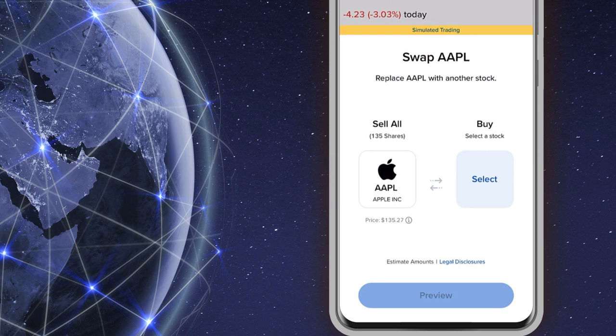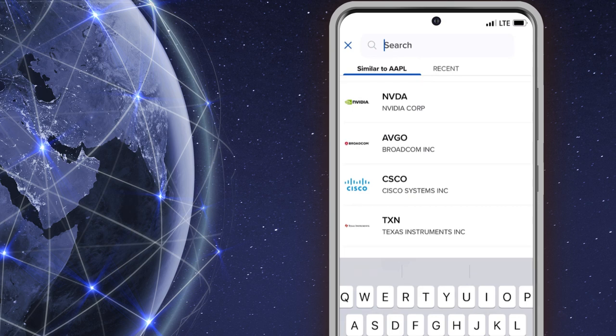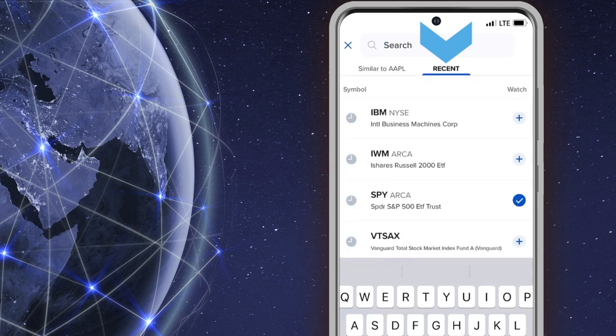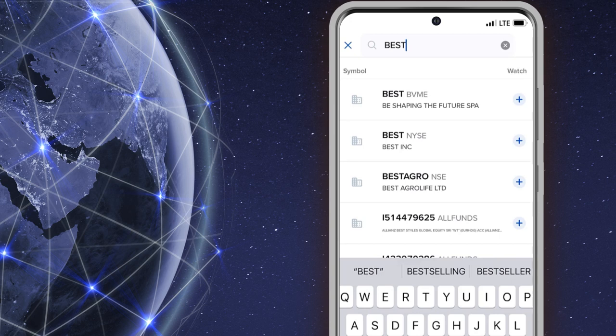The investor taps on the buy area and a list of stocks similar to the one being sold will appear. The investor can also see recently searched symbols by tapping on recent, or type a symbol into the search bar at the top of the screen.